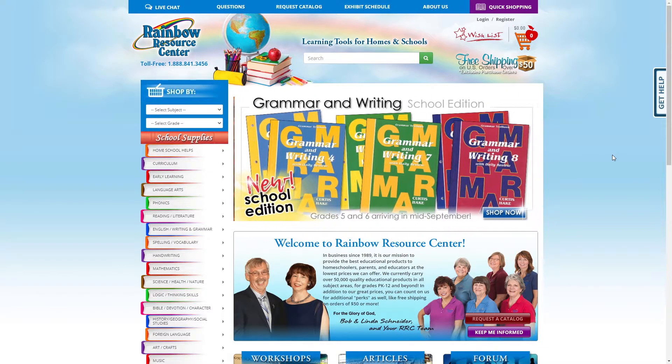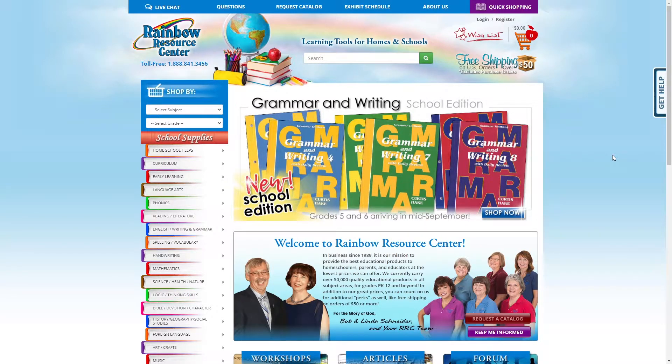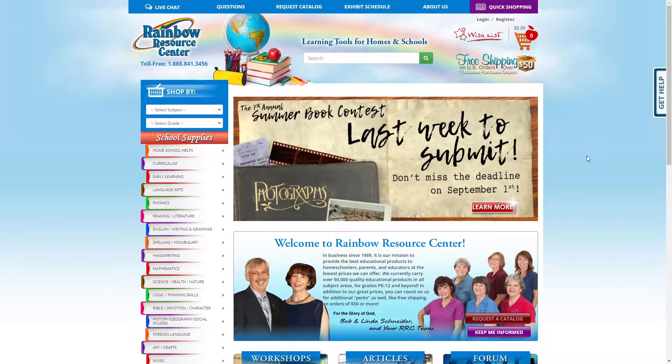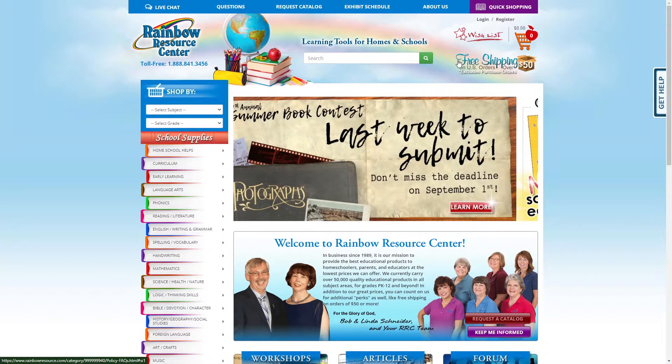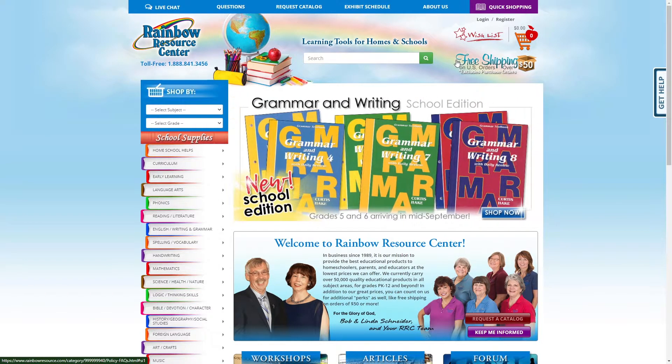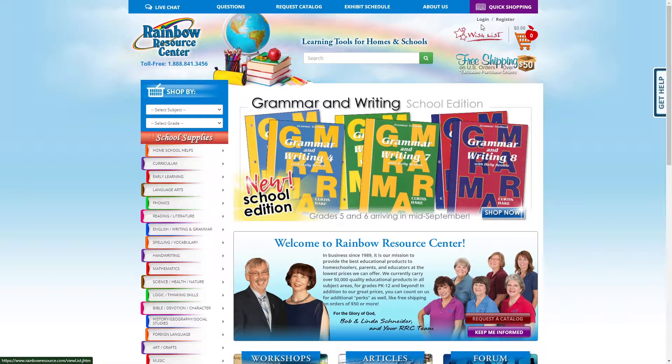The first thing you need to do for a Rainbow Resource Wishlist is go to rainbowresource.com. In the top right, click Login or Register. You can either create a new account specifically for MyTech High Direct Orders, or you can use an existing account.